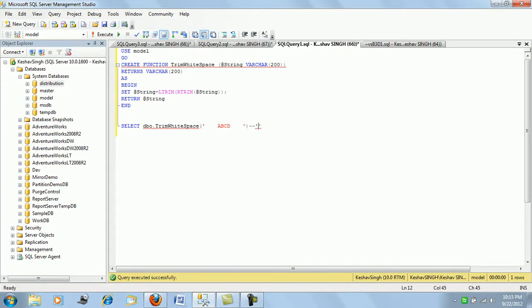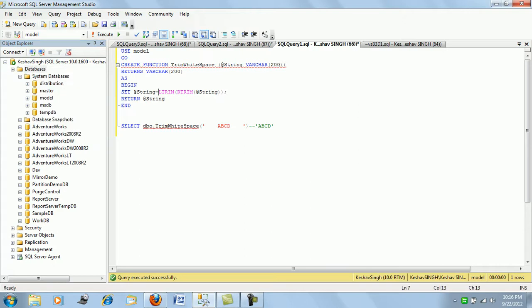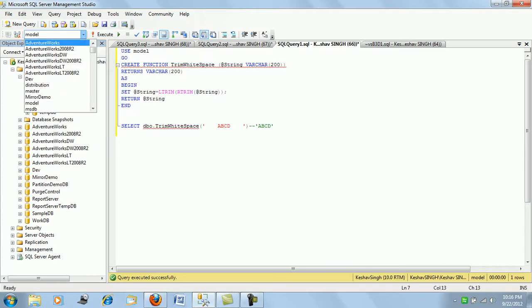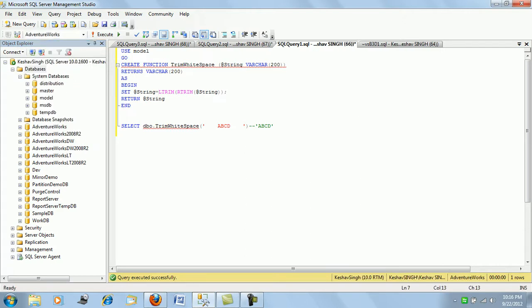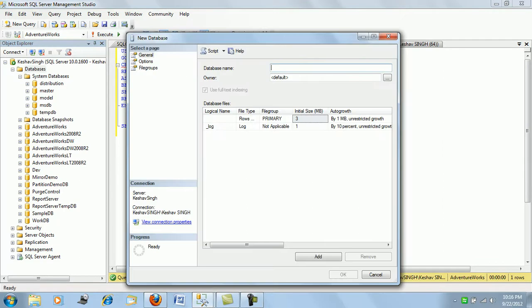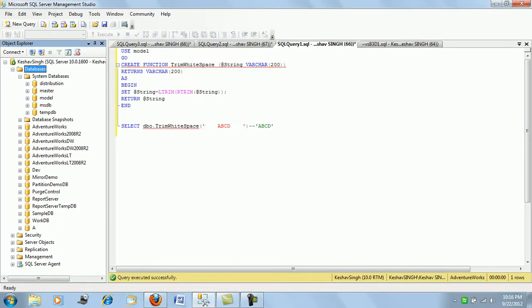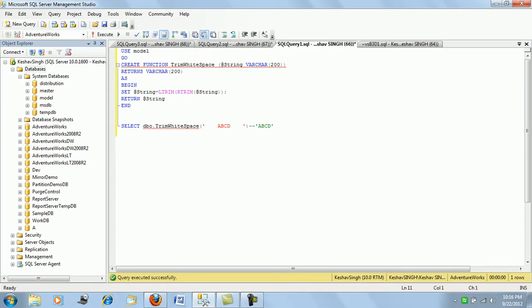Now the plan is to create a new database. Let's create a new database with a random name A. During the creation of database A, SQL Server used the model database as its template.